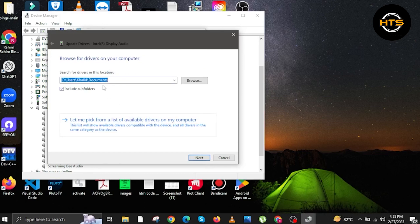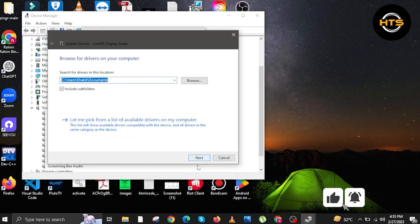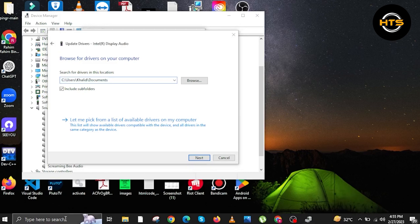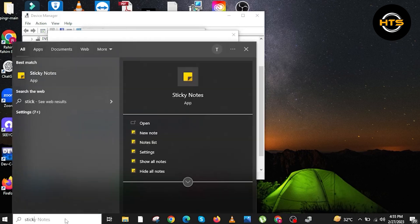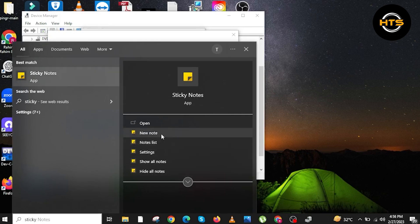In this window, this is where you can choose as to where you can browse for your drivers in your computer. Once you're located, all you have to do this time is to click on the next button. This is only if you are familiar with where your drivers are located.